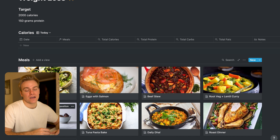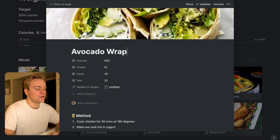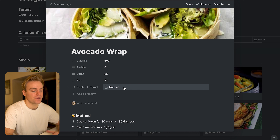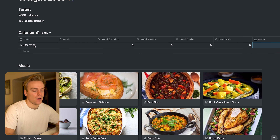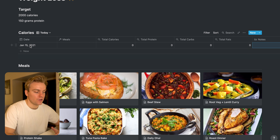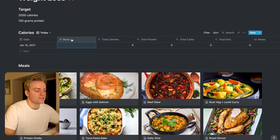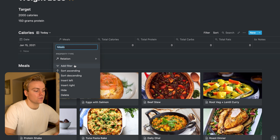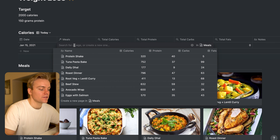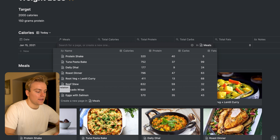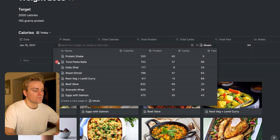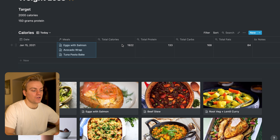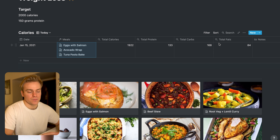It's going to become very easy for you to track your calories based on this. What we're making use of here is the relational database feature in Notion combined with the roll-up to count the calories you're going to be eating on a particular day. I come into the date — let's say I want to know how many calories I've eaten today — I add January the 15th as the date, and this column relates to the database of meals. Then all I do is add in the different meals I've eaten: today for lunch I had eggs with salmon, then an avocado wrap, and tonight I'm going to be eating a tuna pasta bake. I add those three meals in and the calories, protein, carbs, and fats are automatically calculated.